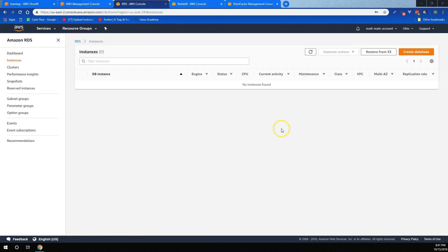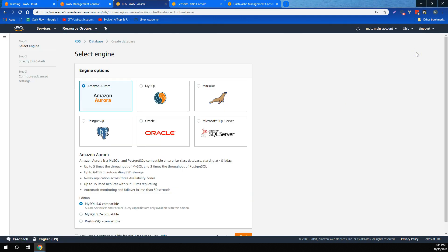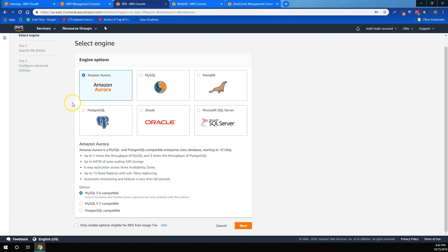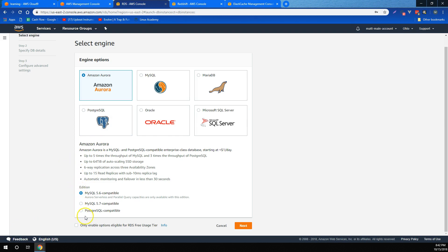For different database options that AWS provides, we learned about Amazon Aurora, which is a MySQL and Postgres compatible relational database built for the cloud that's up to five times faster than standard MySQL databases and three times faster than standard Postgres databases. We learned how to create a database instance and the different engine options, including Aurora, that are available to RDS database instances. We also learned that for each of the several engine options, you can choose different editions.